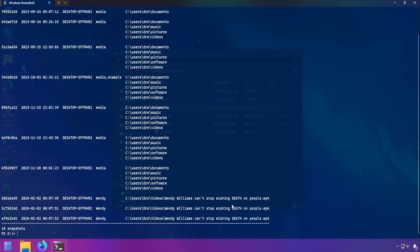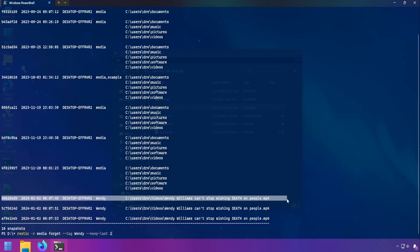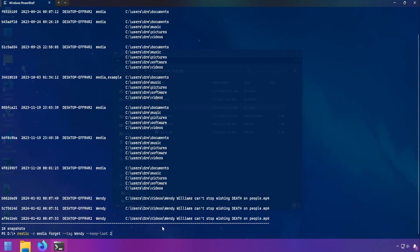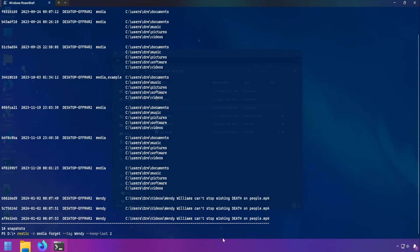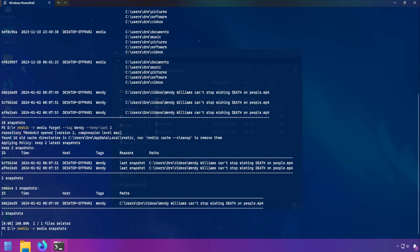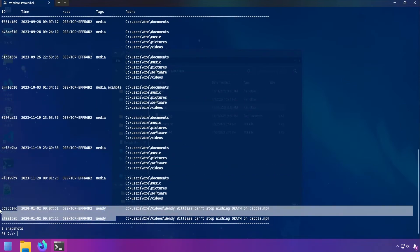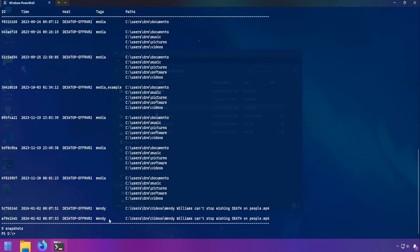I've re-backed up that video and I want to show you how to remove multiple snapshots by tag. Like before we'll use forget, and this time use the tag option with the name of the tag. In this case all snapshots with the tag Wendy — and we'll keep the last two snapshots, so only one snapshot will be removed and we'll keep the latest two. And of course we just have our last two snapshots for snapshots that have the tag Wendy.